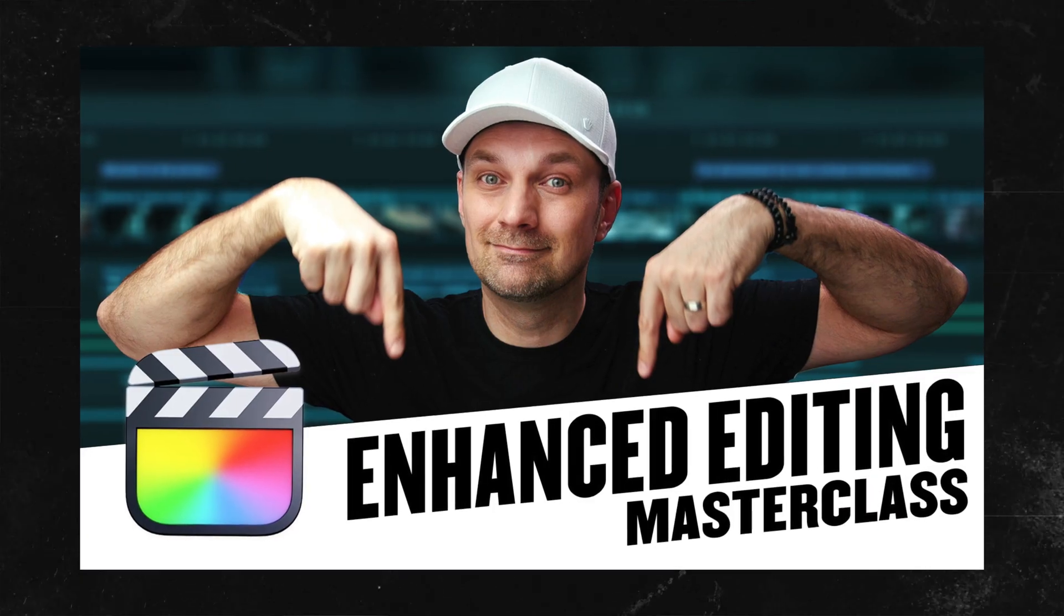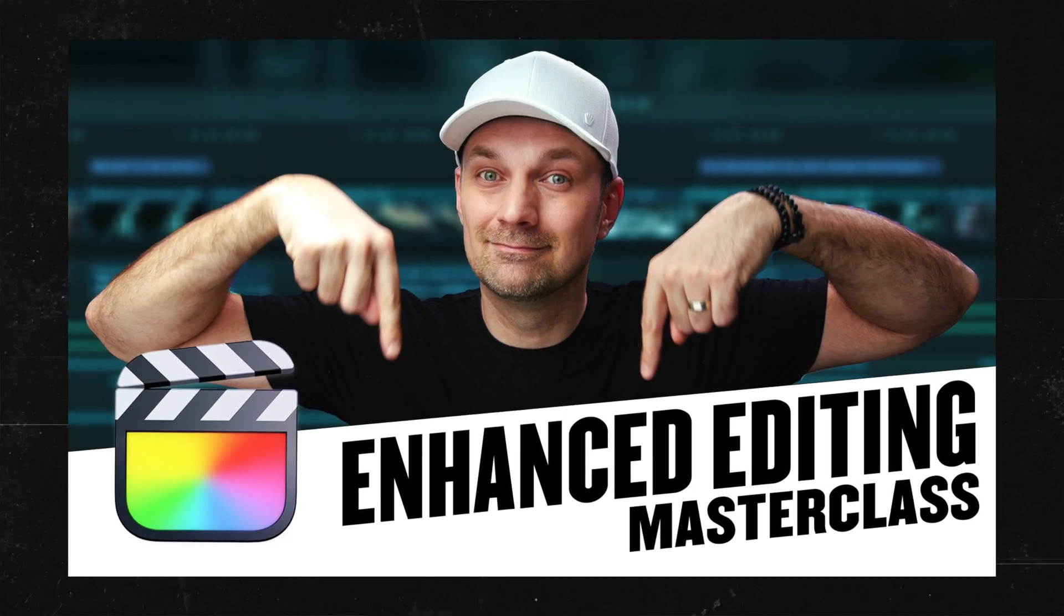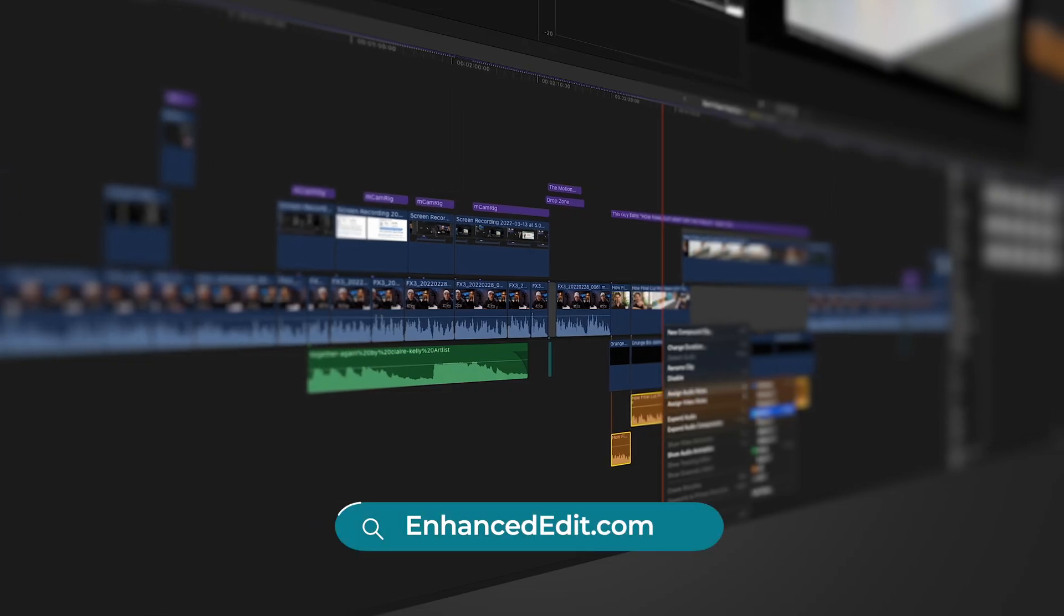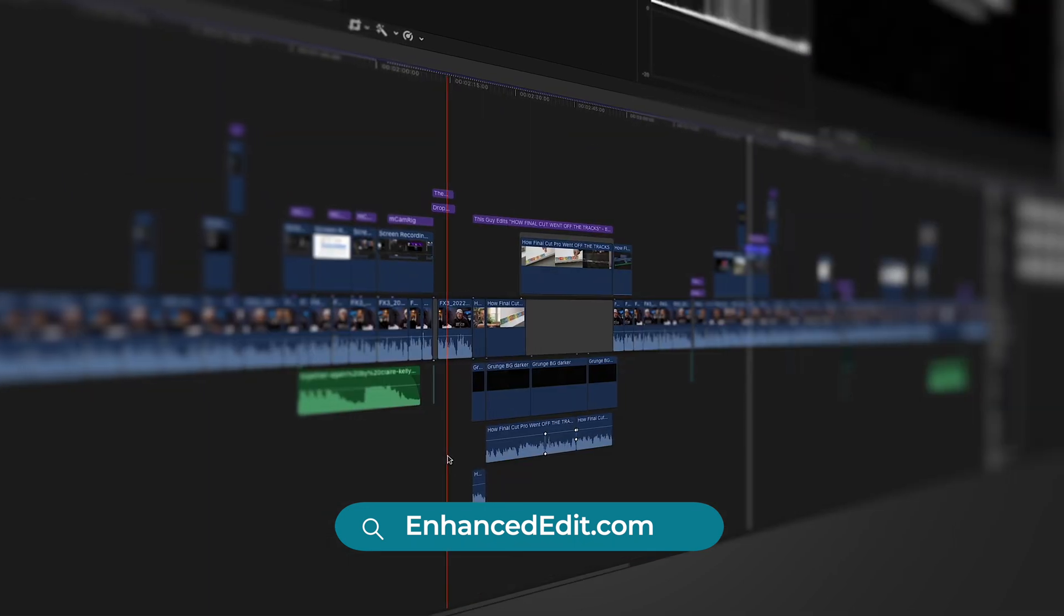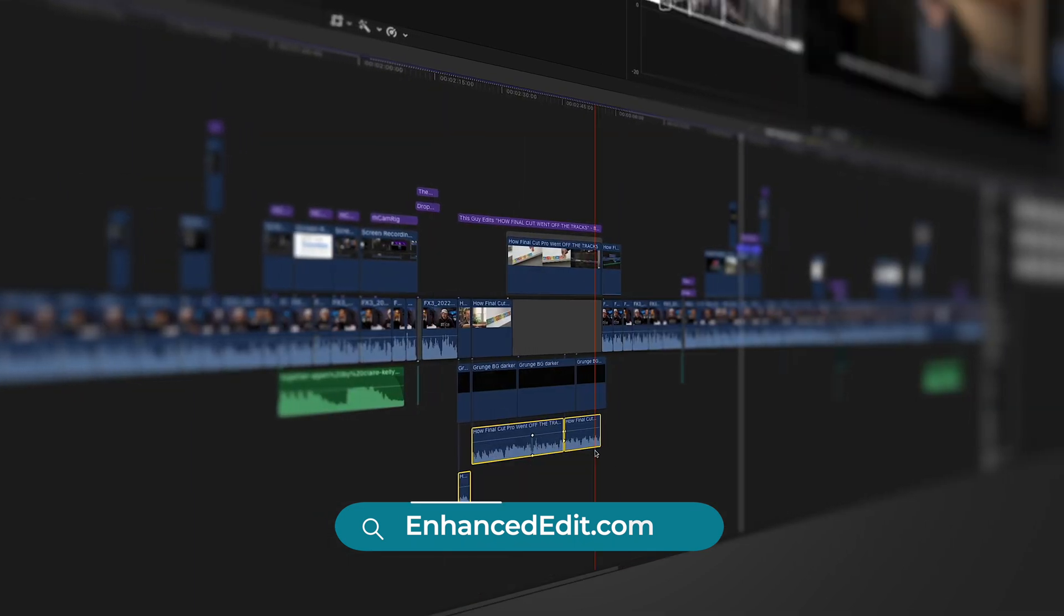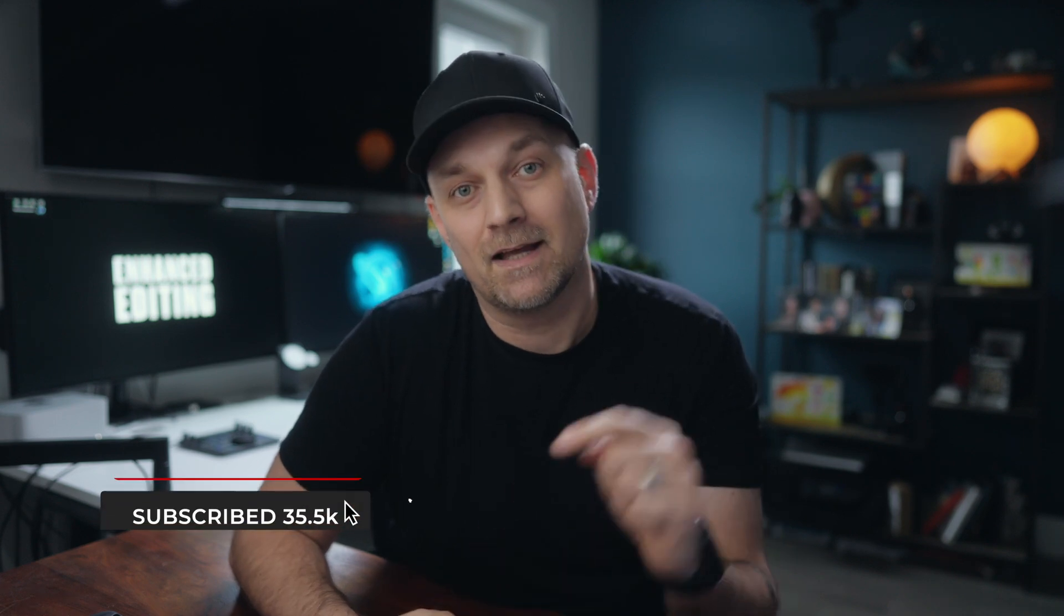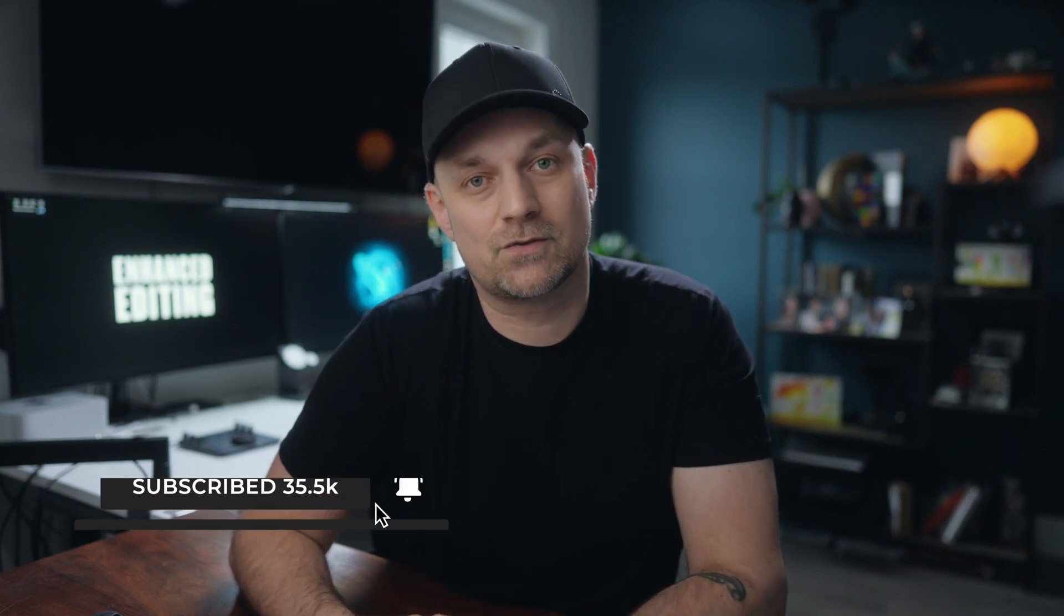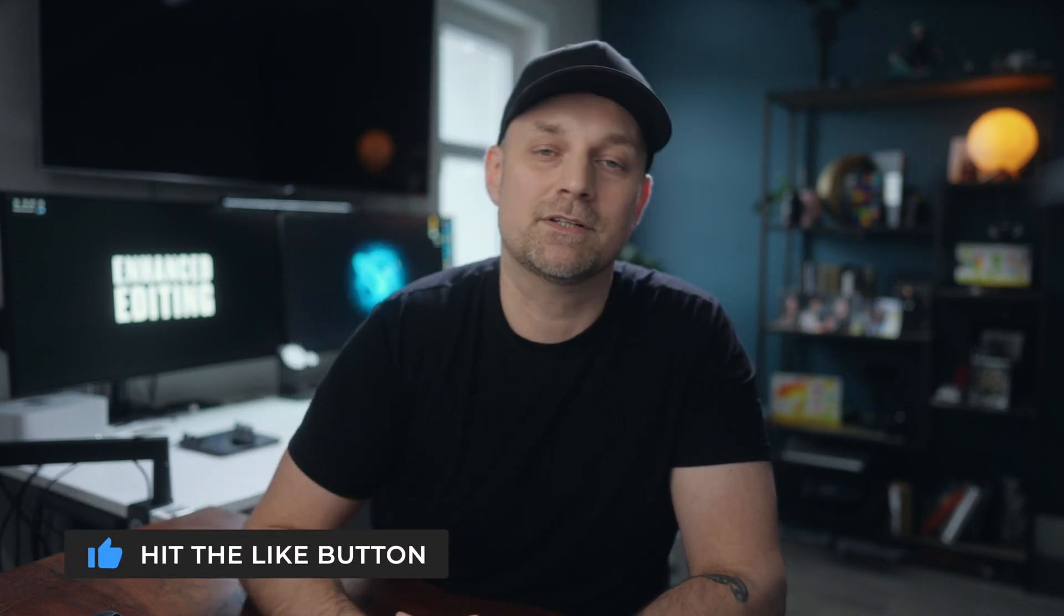And if you're ready to learn Final Cut Pro in under 30 days, check out enhanced editing with over 10 hours of lessons focused on everything Final Cut Pro has to offer to help you master your craft and elevate your story. The link is in the description. As always, thanks for watching.